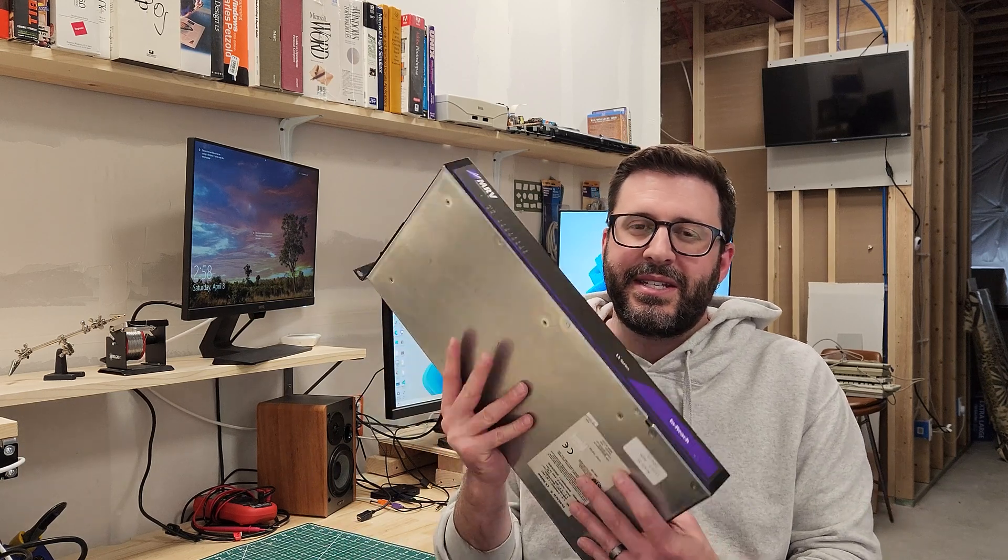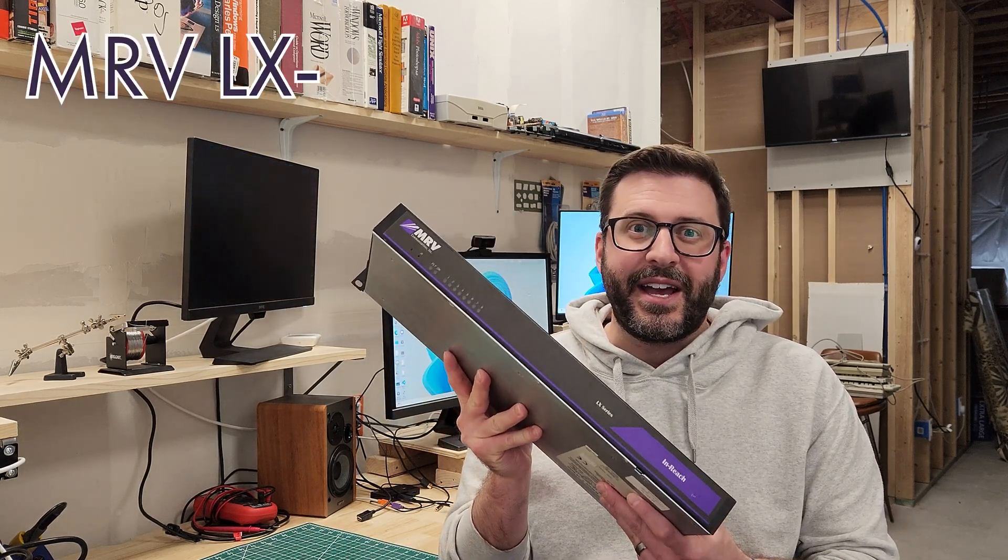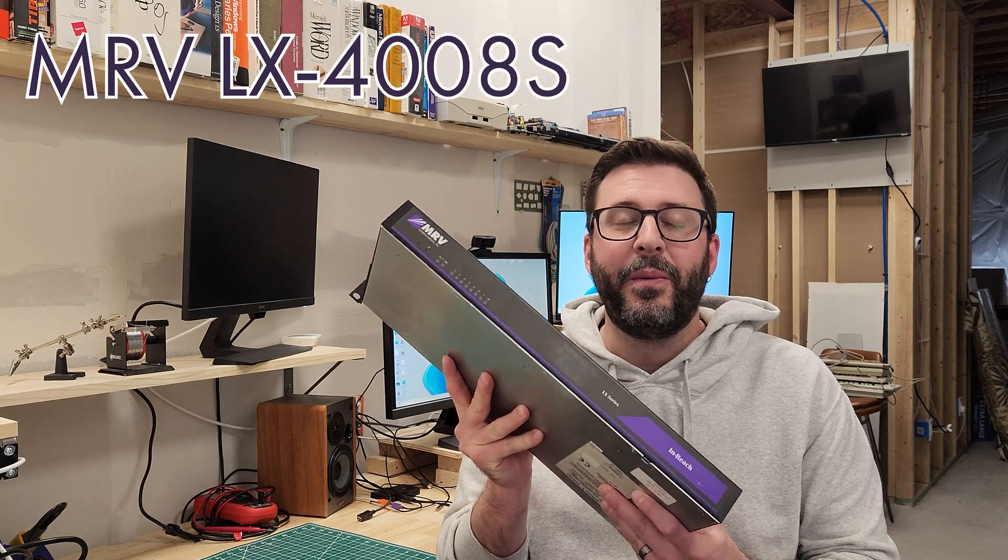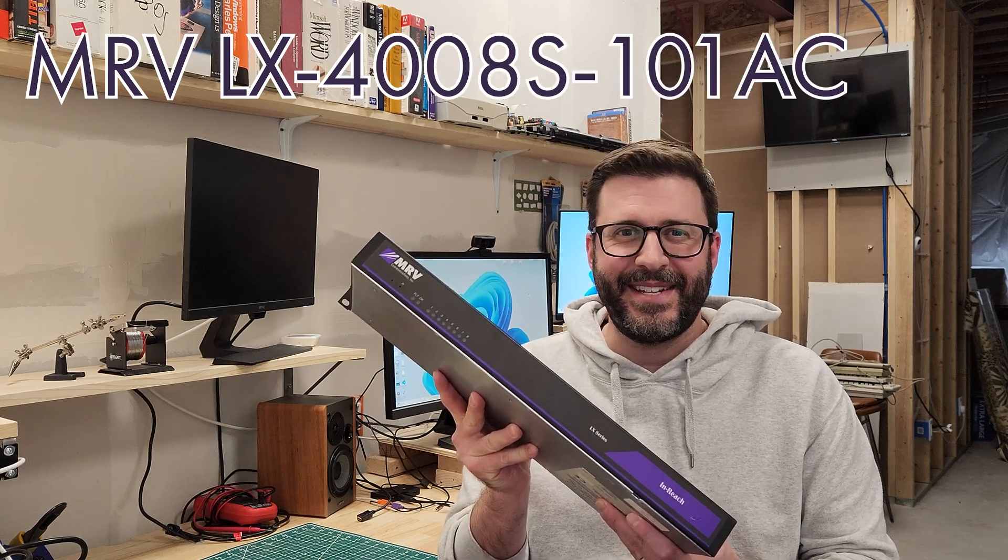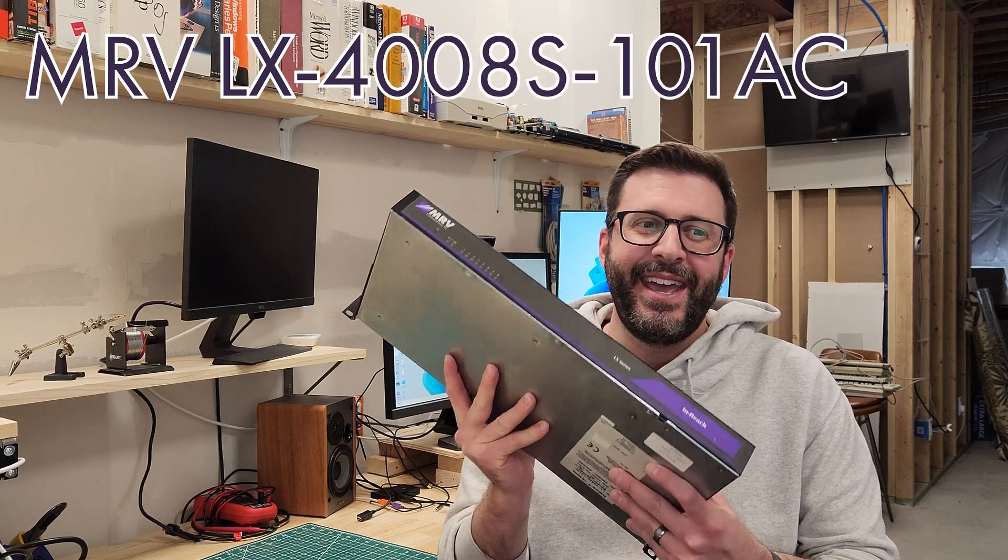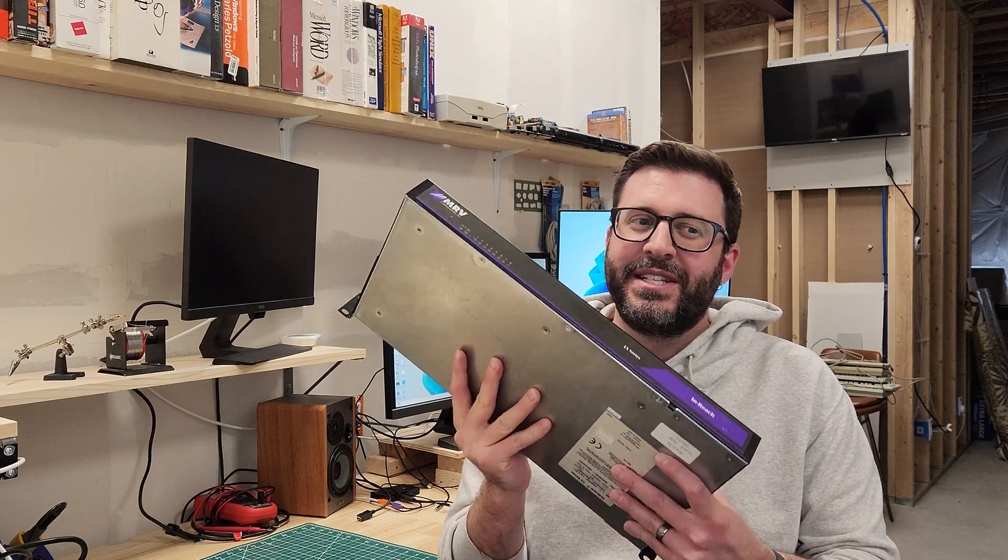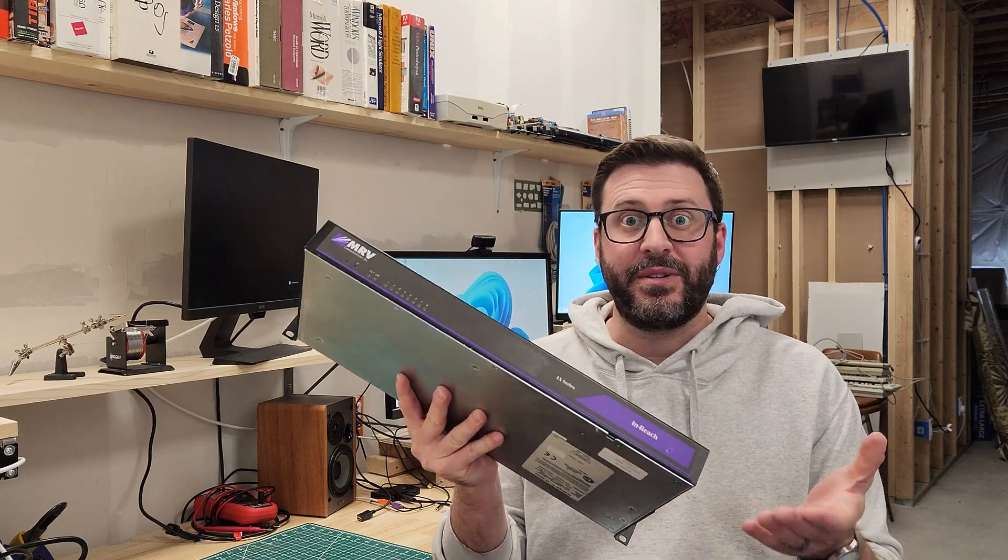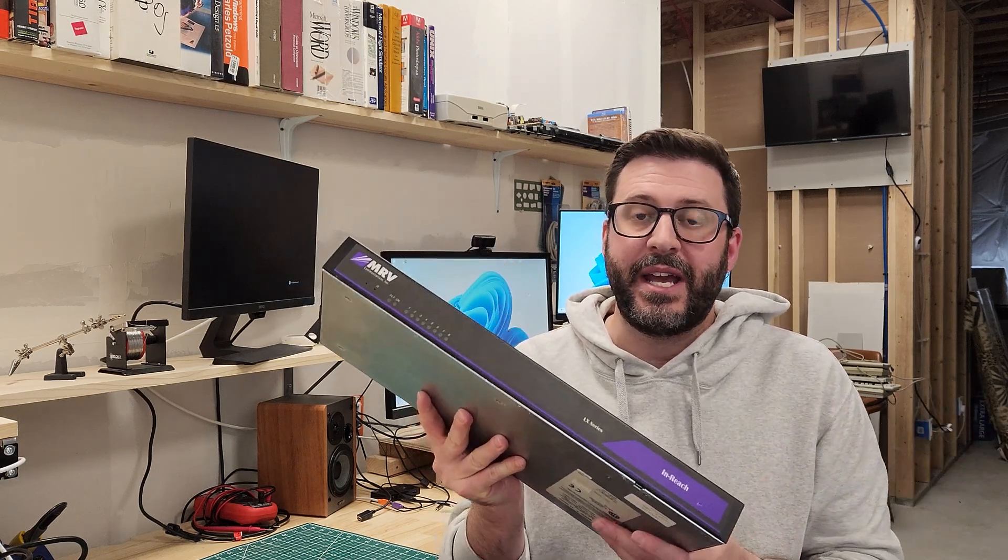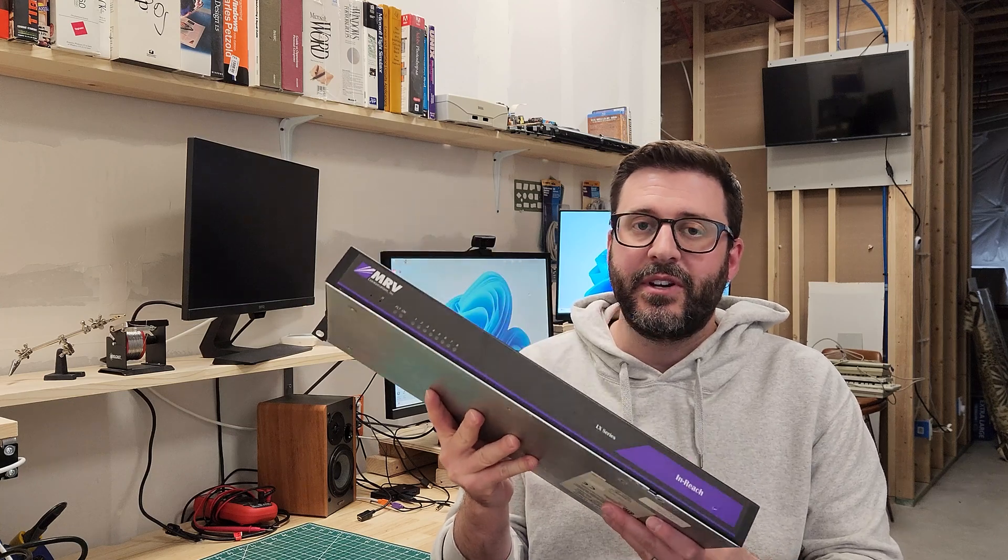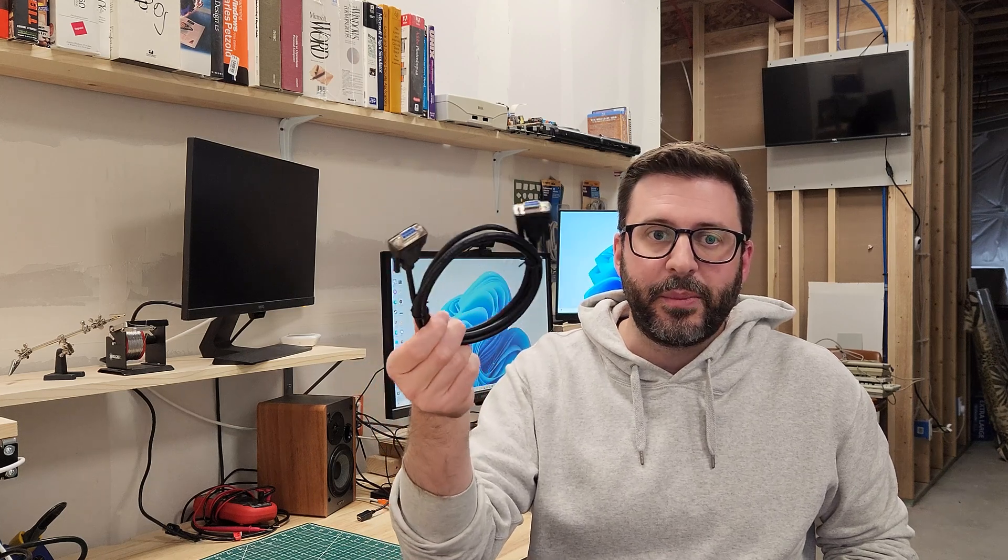This is the MRV LX-4008S101AC. This is what's called a secure console server. This would have been used in an enterprise or a data center for managing several pieces of equipment remotely but over serial. So not over Ethernet or KVM over IP, but rather the traditional DB9 or other form factor serial ports.